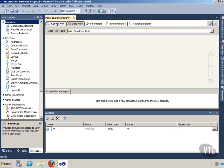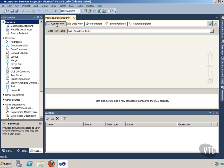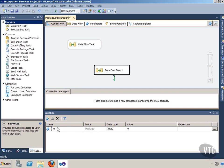If I go back to Control Flow, I can still see my variable because it is scoped at the package level. So anywhere in the package I can see it.